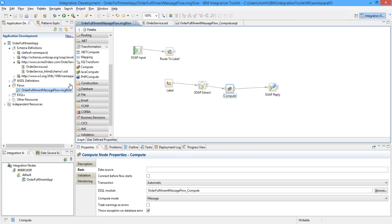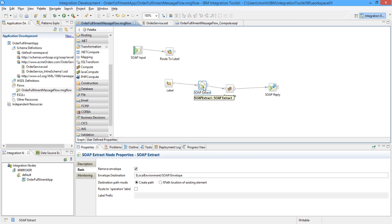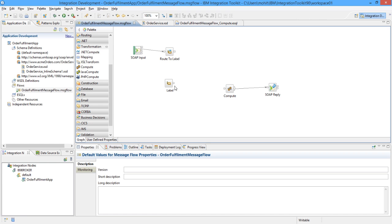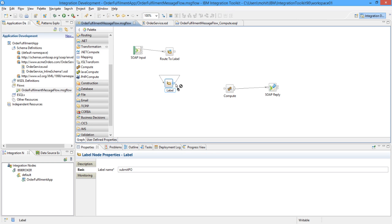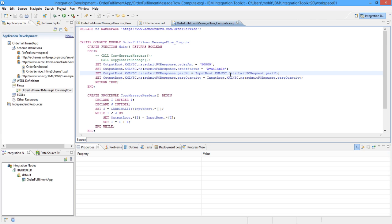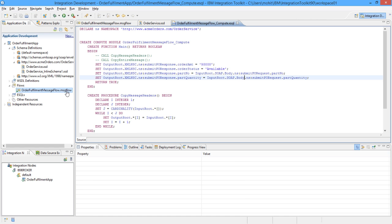Now we will not use the SOAP extract node, and we will try to see how to expose this particular flow as a web service without using the SOAP extract node. I will connect the label node directly to the compute node. The only change required in the compute node is that since we are not using the SOAP extract node, the input message is still in SOAP domain, so in place of XMLNSC it will be SOAP.Body. Let's deploy this message flow.